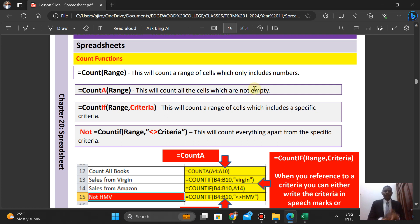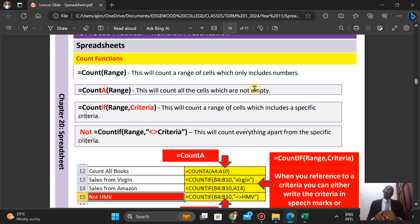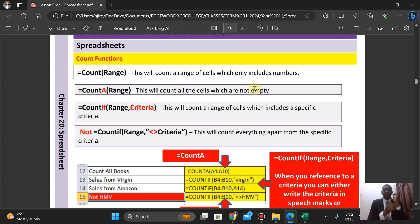Hello everyone, welcome to Agile Tech. In this video we are going to be looking at COUNTIF, SUMIF, and AVERAGEIF. This has come as a video requested by a learner who is preparing for his IGCSE ICT exam, who asked for a video on SUMIF, COUNTIF, and AVERAGEIF for more understanding.